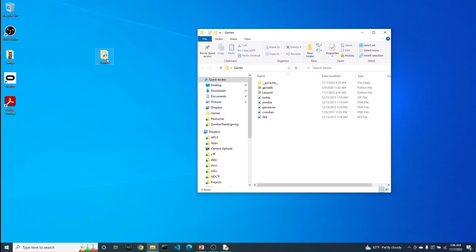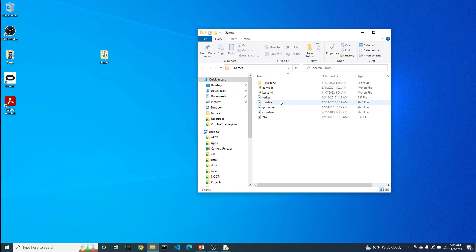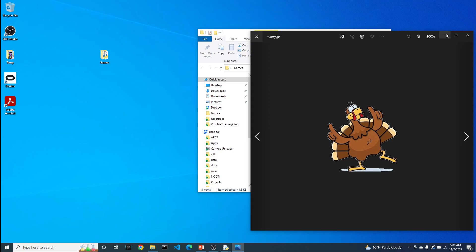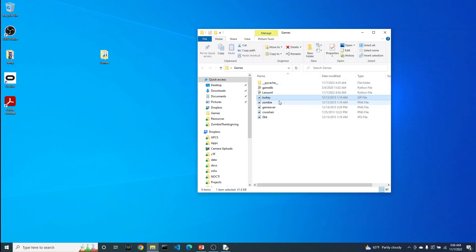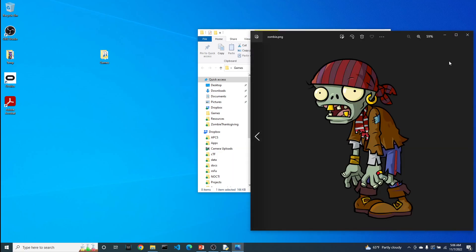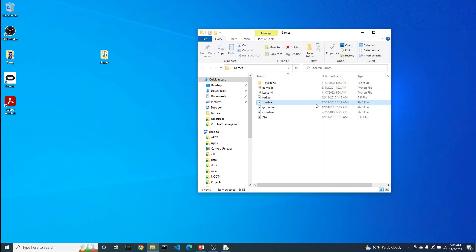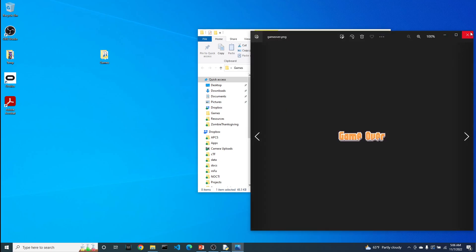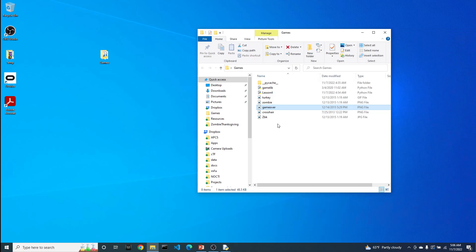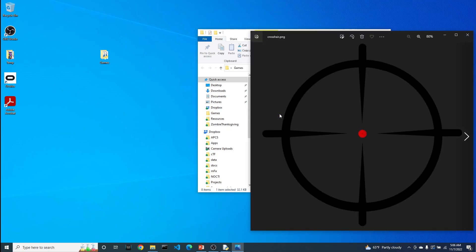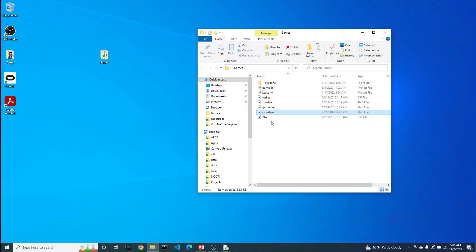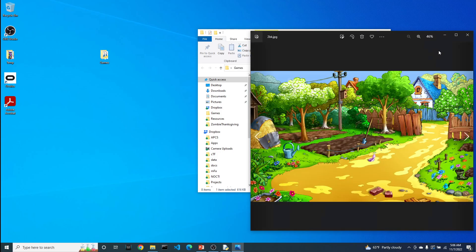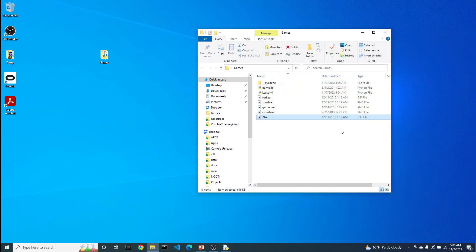Go to your game folder and open it up. What we're going to need to have is some additional resources for the game, essentially in terms of pictures. Here's the picture of the turkey. We also have a picture of the zombie, a game over one that we could possibly use, the crosshairs, as well as the background. There'll be a link in the video as part of YouTube where you can download these images.